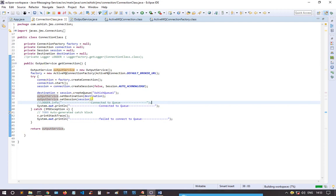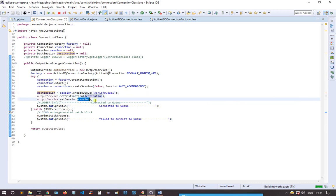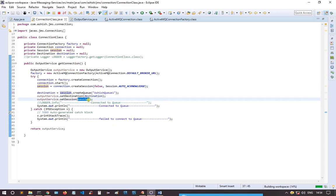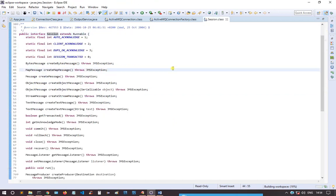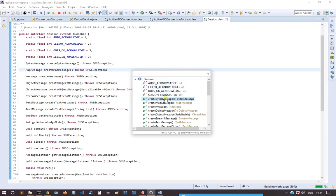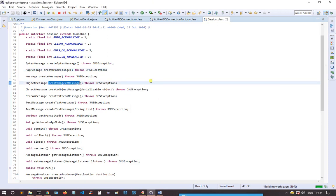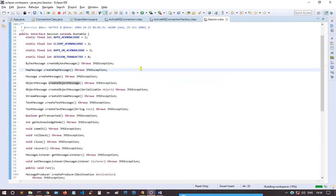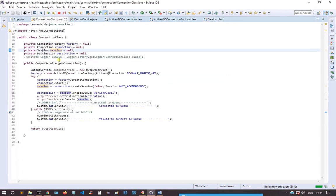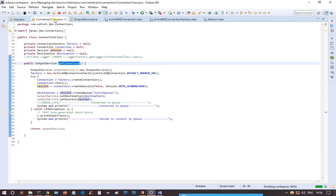The connection class returns both the destination and the session. The session gives us the type of object or data which we'll be sending. For example, looking at the session class we can see createByteMessage, MapMessage, normal Message, ObjectMessage, or TextMessage. I have used createObjectMessage, but since it's created through the session, I have to pass the session to the user object.